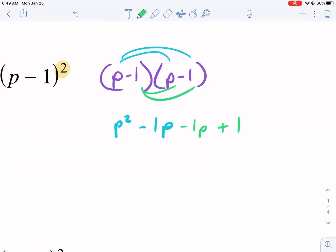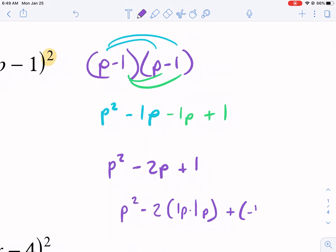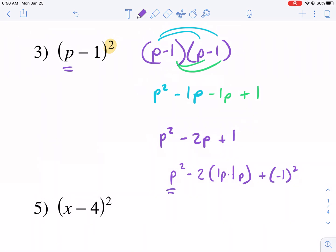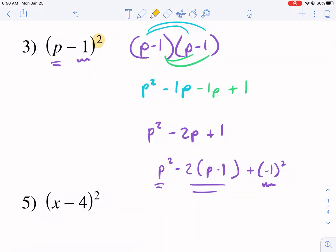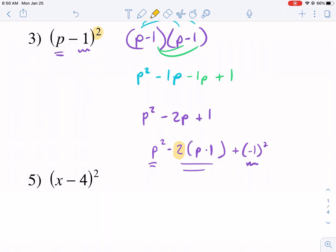We're going to get p squared minus one p plus one, giving us p squared minus 2p plus 1. Another way to think of this is: p squared minus two times one p, and then plus negative one squared. The reason I write it like this is because this is the form: we square the first term, we square the last term, and then we double the product of the first term times the last term. So p times one, doubled — and that's the form you'll get every time with these problems.